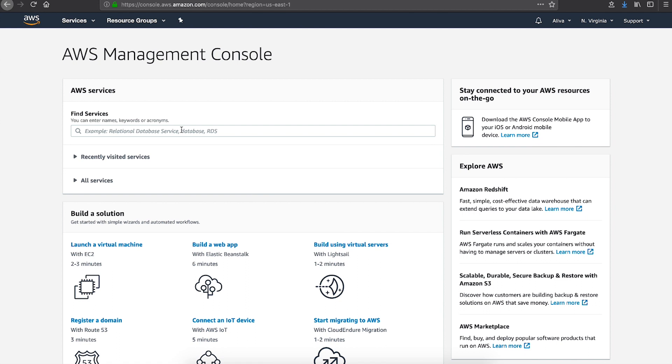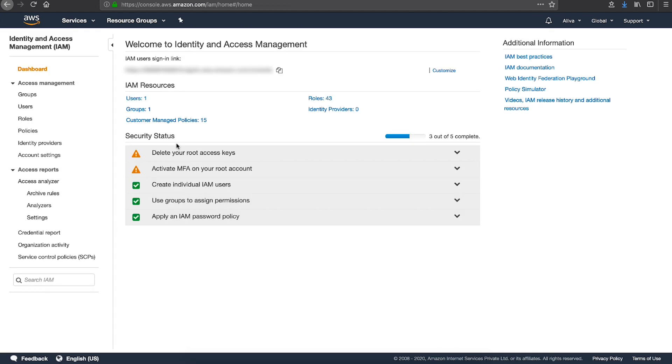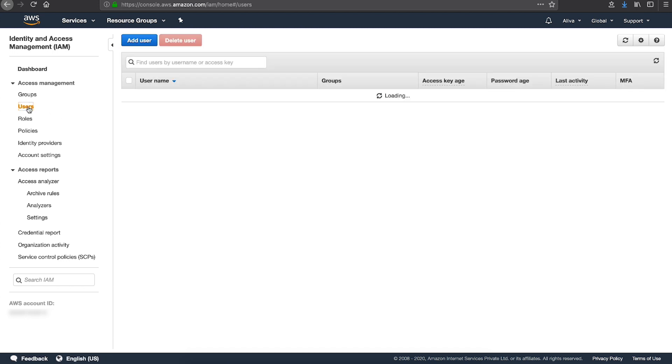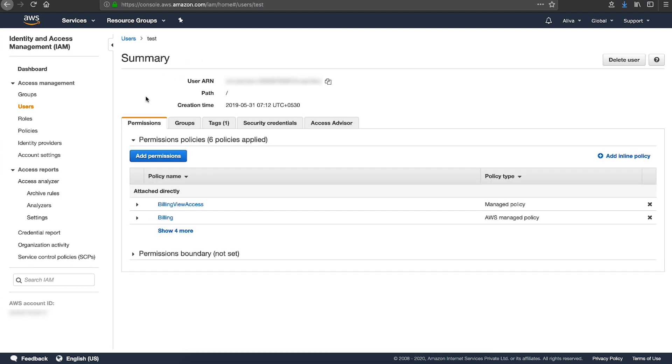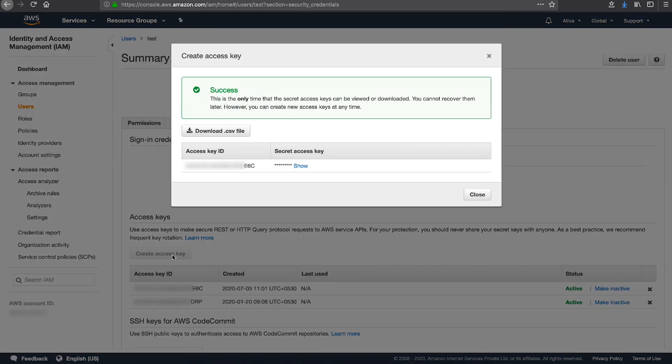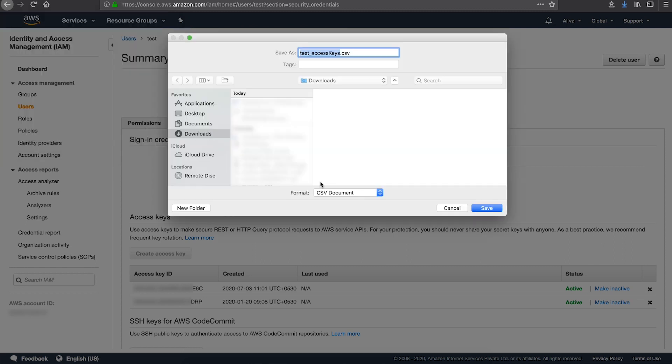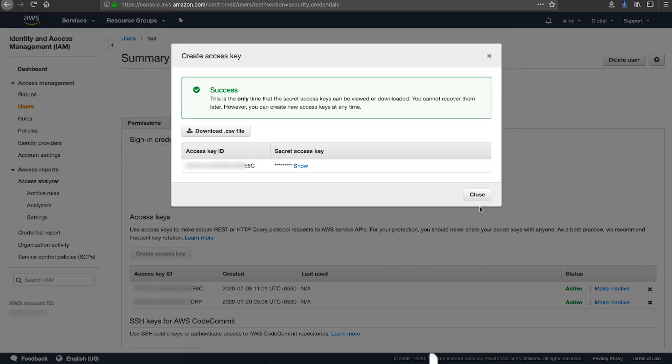Sign into the AWS management console and navigate to the IAM console. In the navigation pane, choose users. Choose the name of the intended user and then choose a security credentials tab. Choose create access key and then choose download.csv file to save the access key ID and secret access key to a .csv file on your computer. Store the file in a secure location.